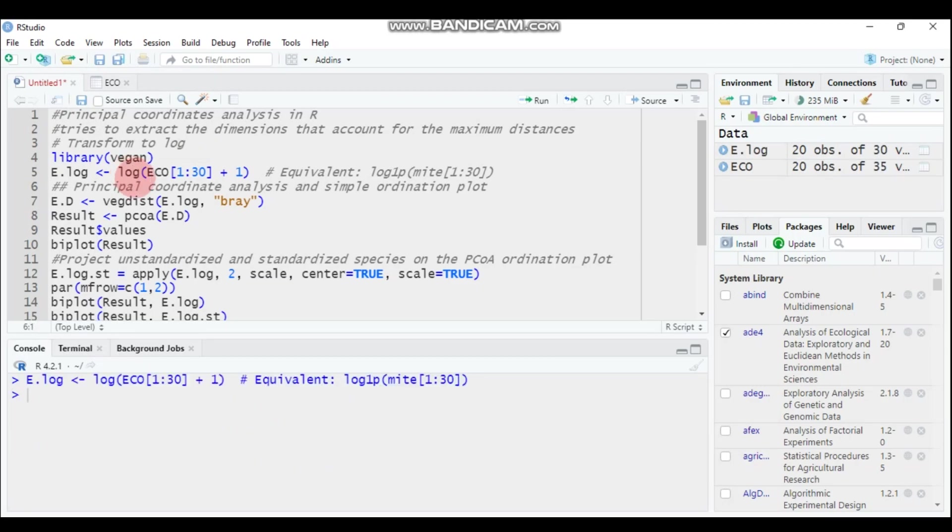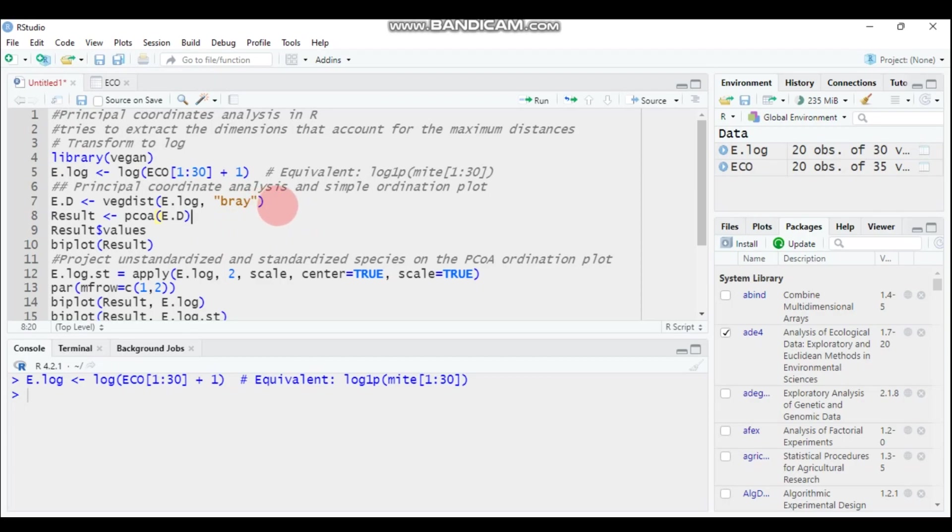Then again, as I mentioned before, the principal coordinate analysis works on distances. So you have to use the Bray method in order to calculate the distance. There are a number of methods like Euclidean, like Jaccard, chi-square, like the Bray itself, chord, etc.